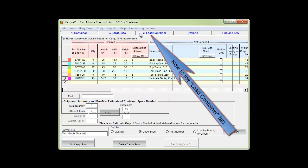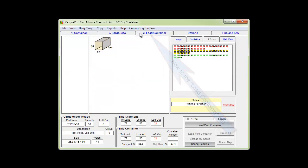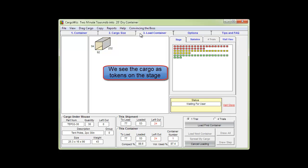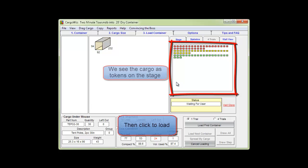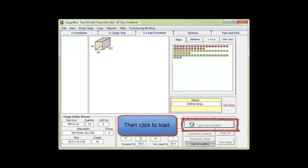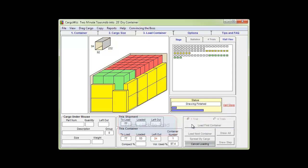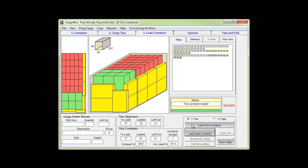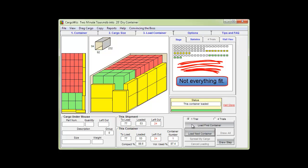Now to the load container tab. We see the cargo as tokens on the stage. Then we click the load button. The algorithms work and we have a tightly loaded container but not everything fit.